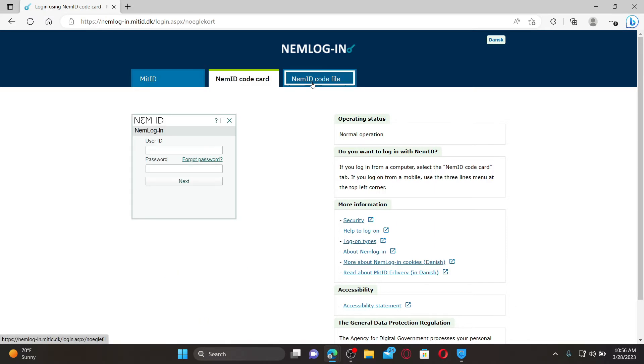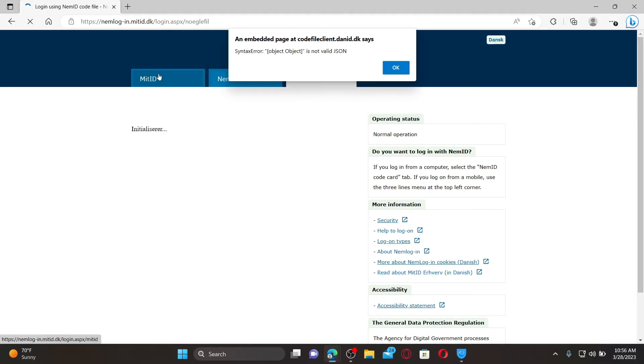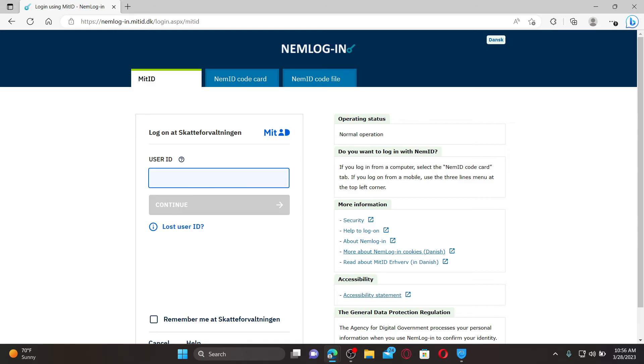Go ahead and fill in your correct credentials. In my case I've chosen the first option and I've typed in the user ID. If you don't remember your user ID, click on the lost user ID link and follow the instructions.